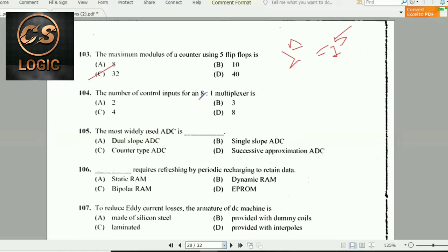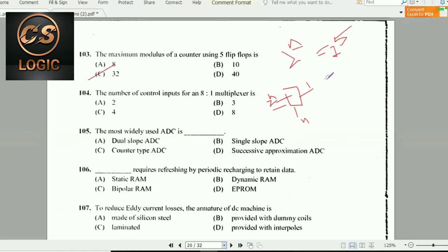Next question: The number of control (select) inputs for an 8-to-1 multiplexer is 3. A multiplexer has 2^n inputs and 1 output, where n is the number of select lines. Since 2^3 = 8, there are 3 select lines.